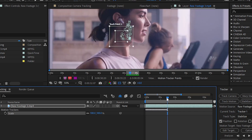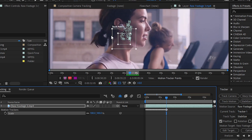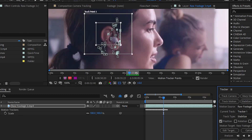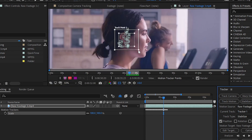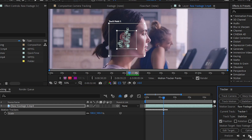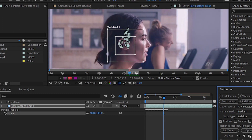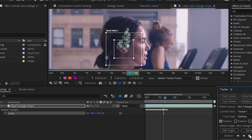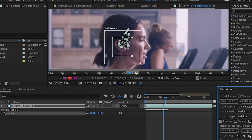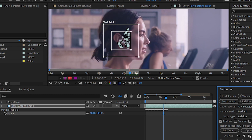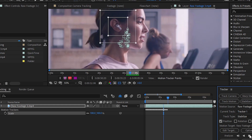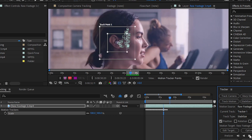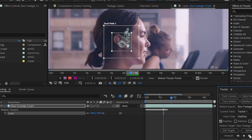If you notice that the tracker point is missing the main subject, you can place the tracker point once again on your main subject and then click Analyze Forward again. You have to make sure the tracker point is always following the main subject. If the tracker path is missing the subject, adjust the tracker area or reposition the tracker point. Now you can see that our tracker is following our main subject very precisely.